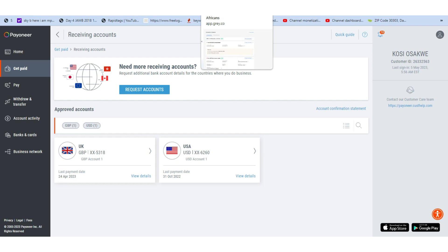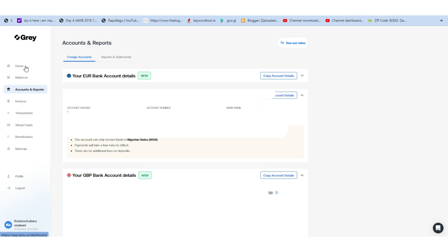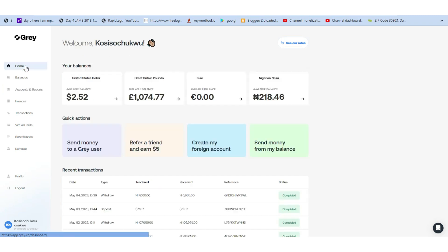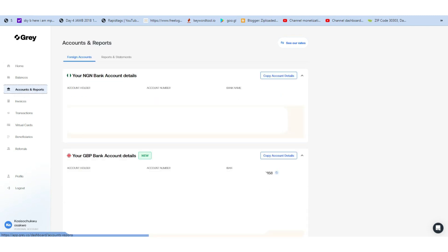I realized that Payoneer was actually charging me too much, which was very unbearable. That's how I started researching and asking questions about whether you can receive money directly with Grey. Their customer support confirmed that you can, and I tried it — it worked. Grey also provides you with a Naira account, Euro, and Dollar. For the Grey details, remember the three required fields: account number, sort code, and bank name — which is 'Clear Junction Limited.'